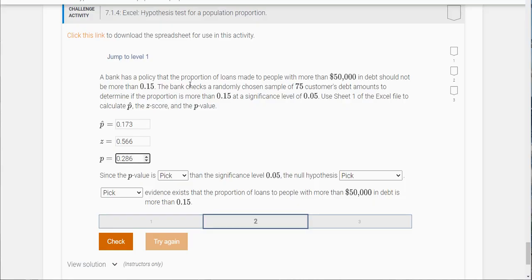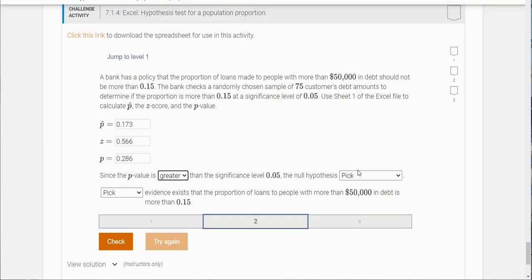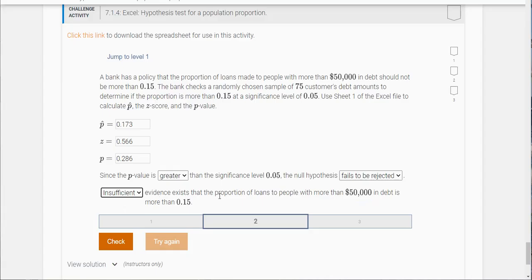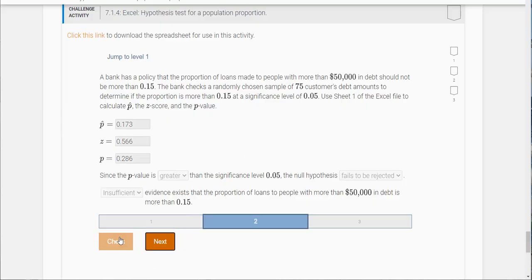Since the p value is greater than our level of significance, the null hypothesis fails to be rejected. What that means is insufficient evidence exists that the proportion of loans with people with more than $50,000 debt is more than 0.15.